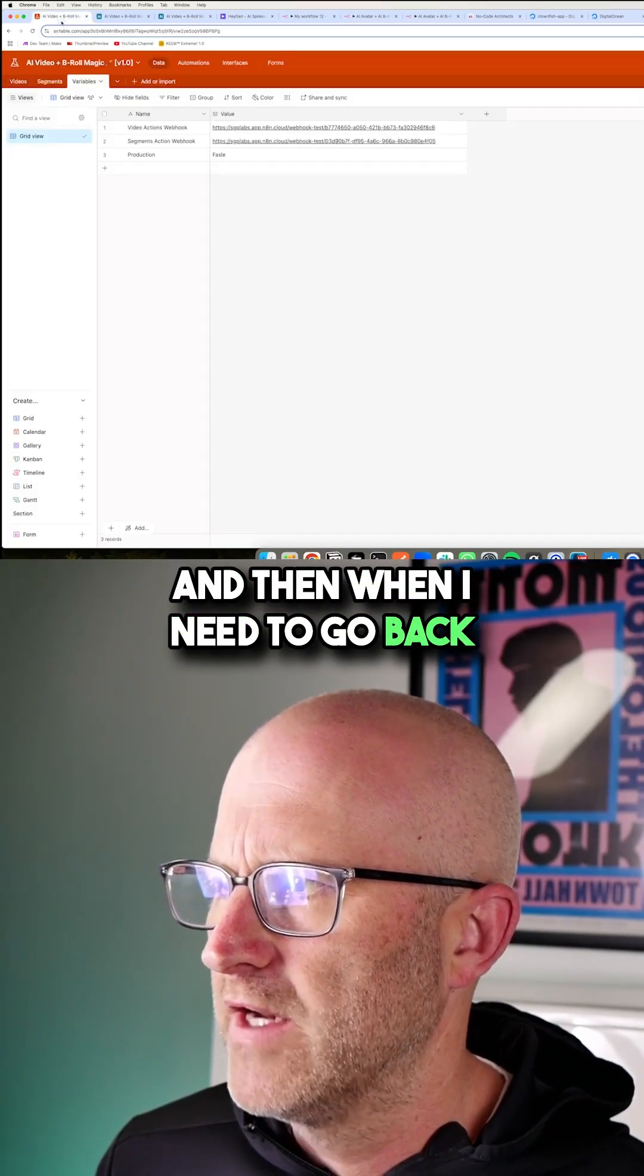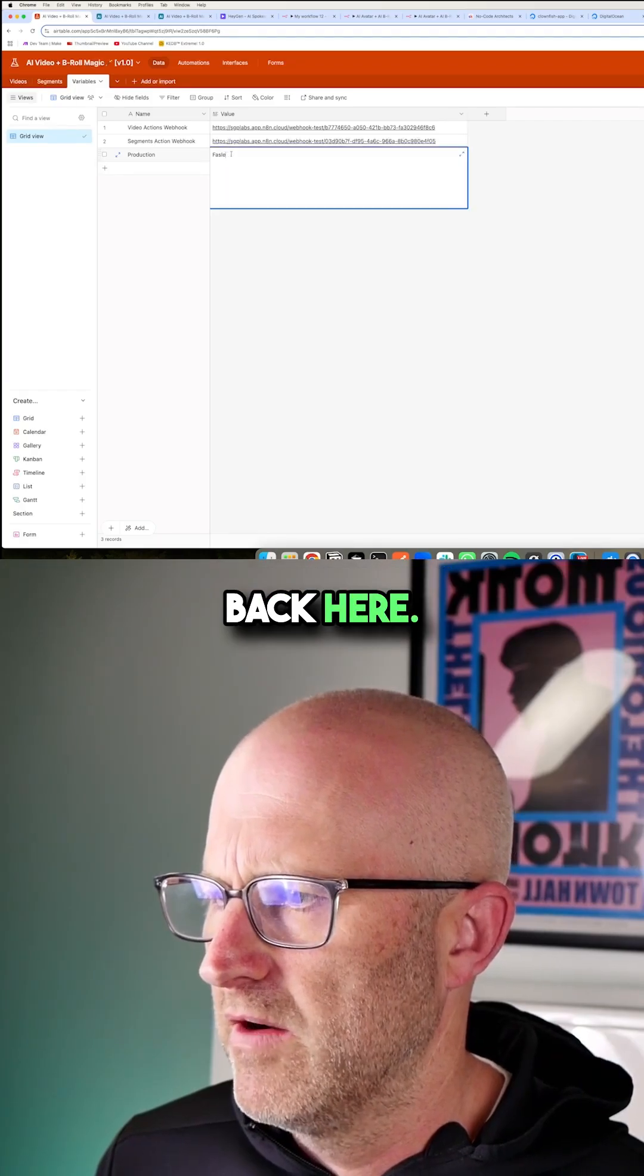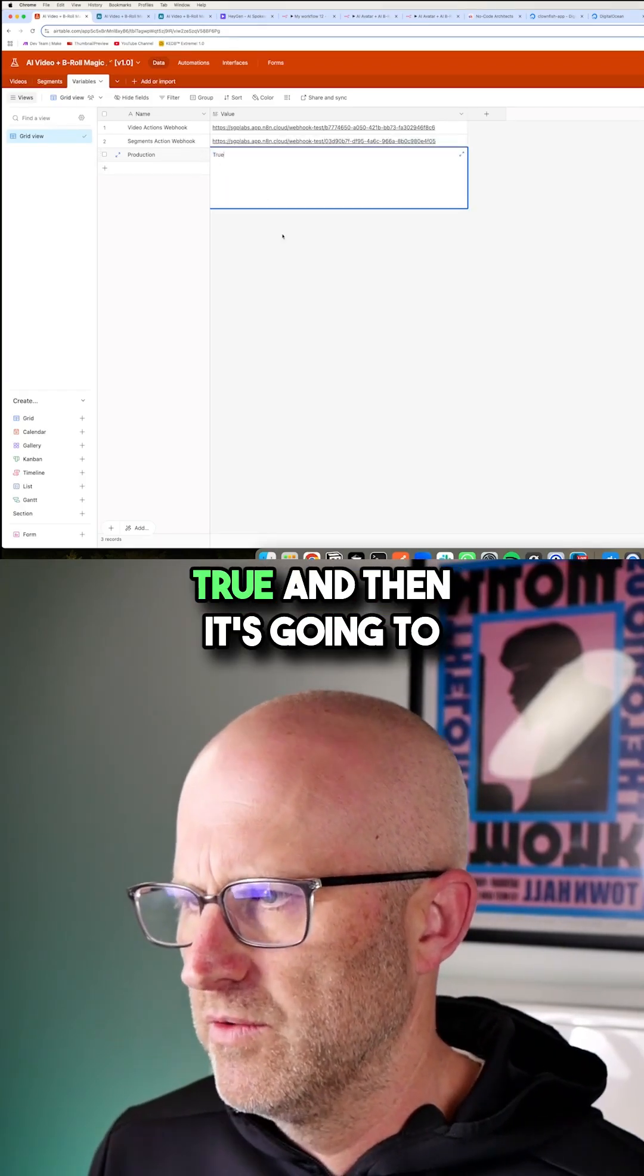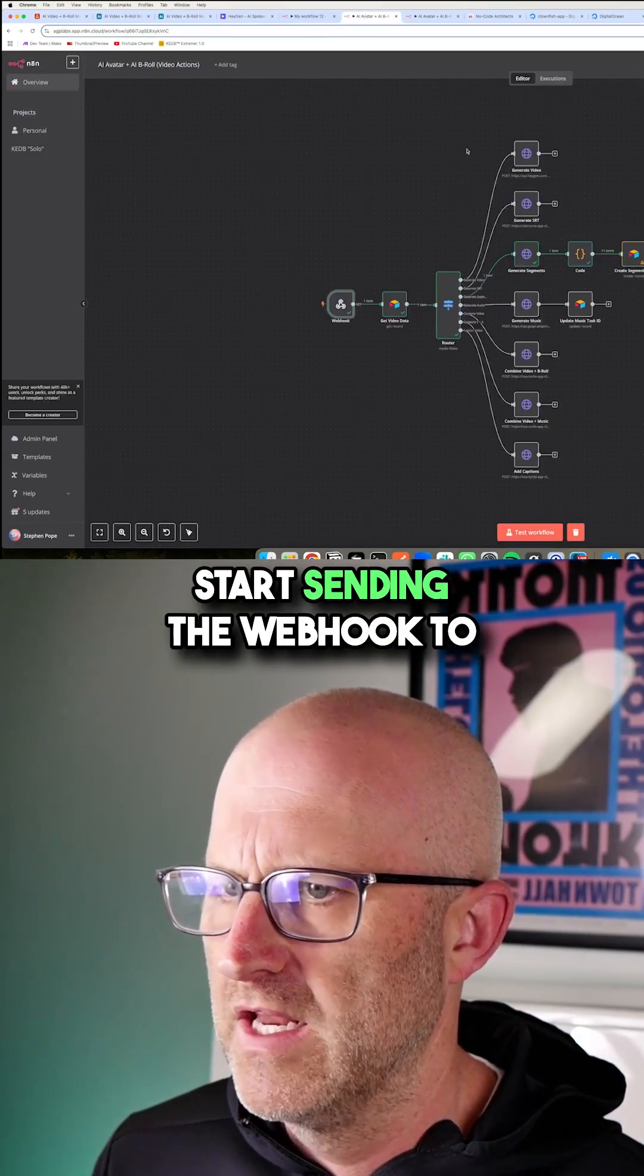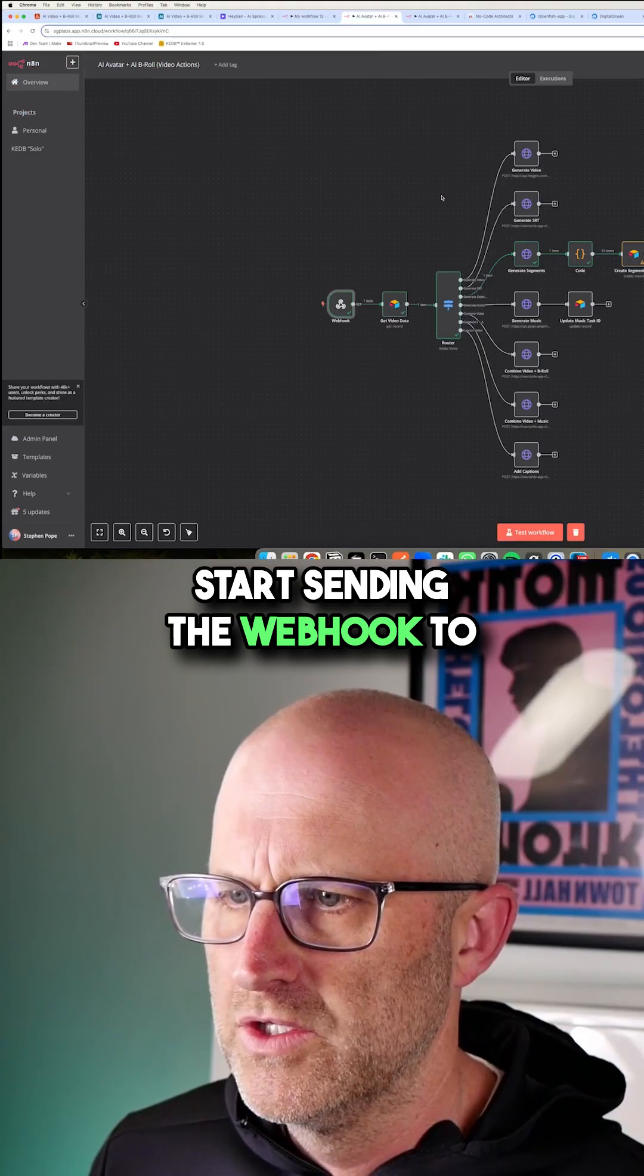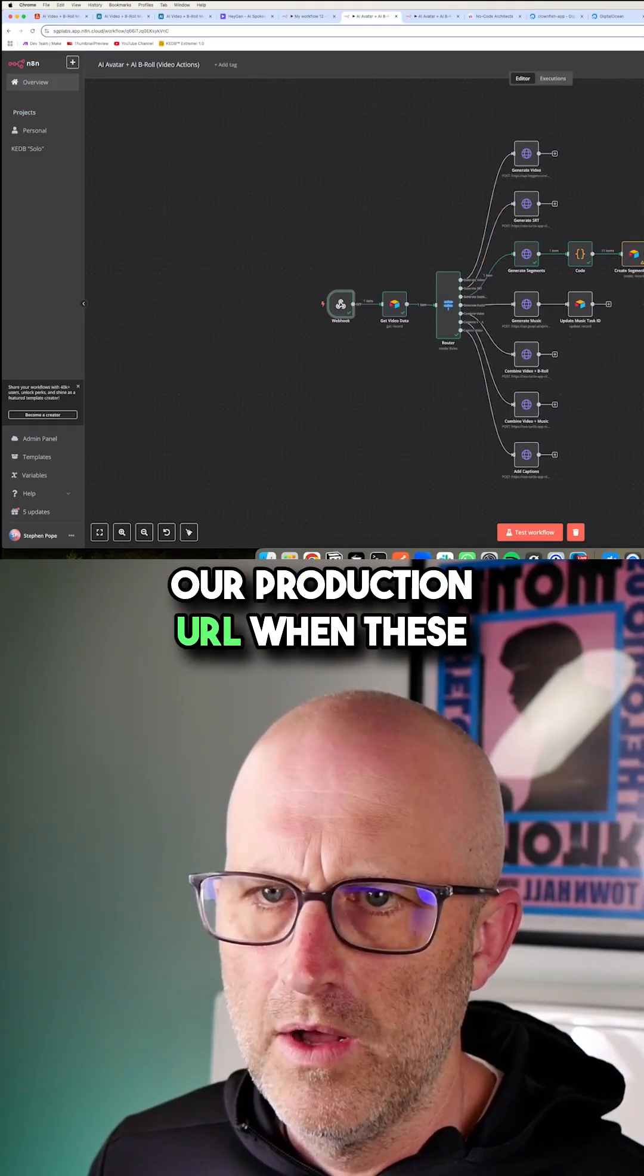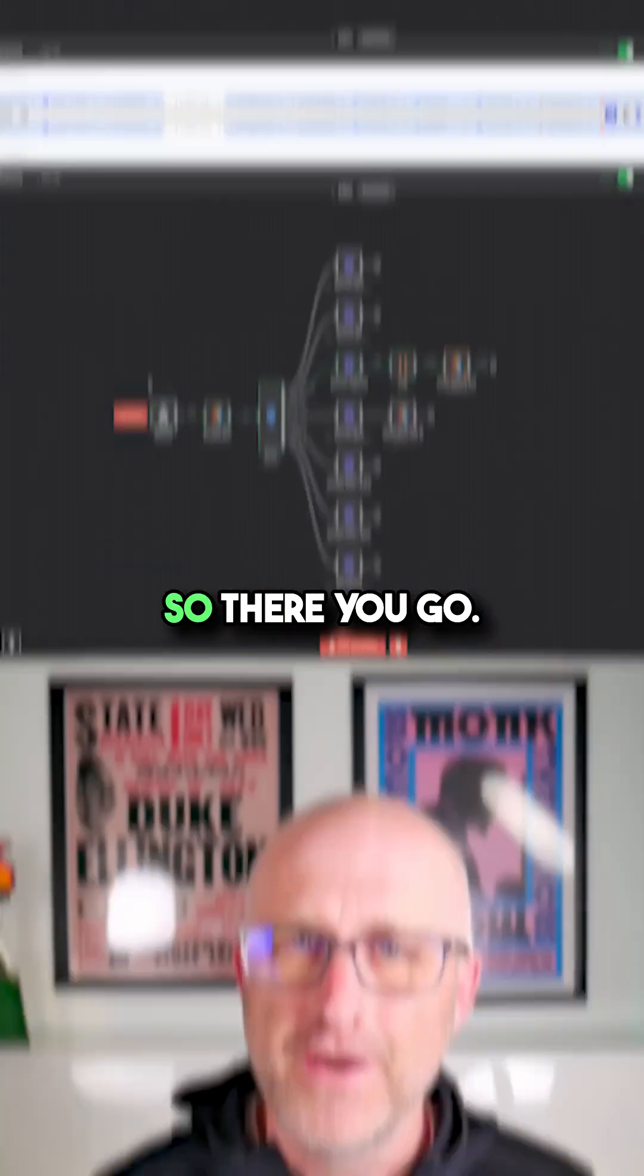And then when I need to go back to production, I can come back here and I can just move it back to true. And then it's going to start sending the webhook to our production URL when these automations are active.